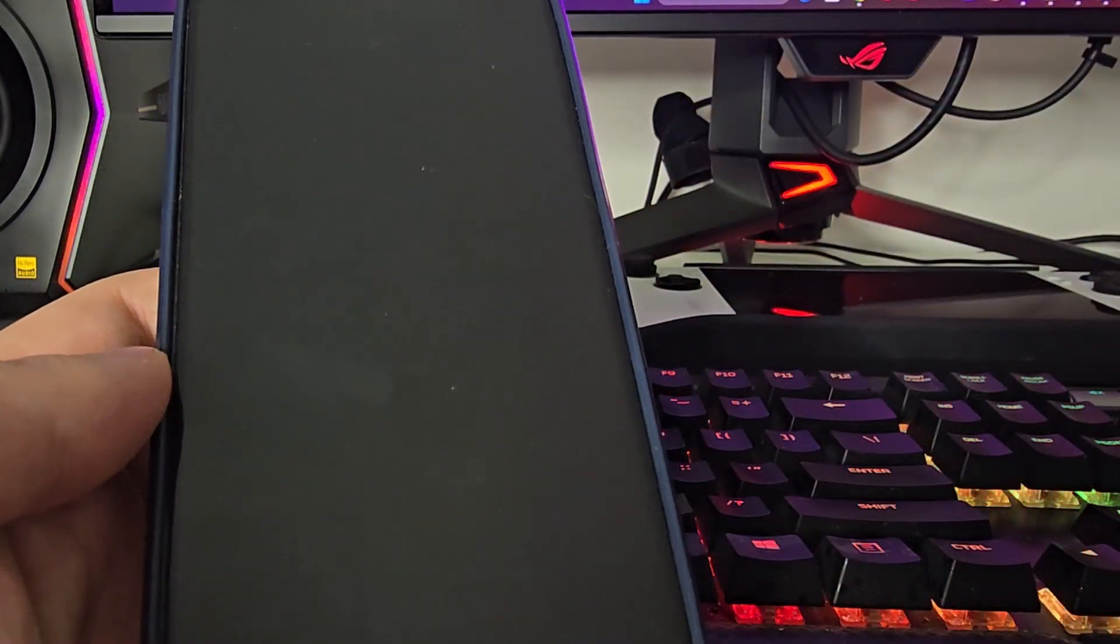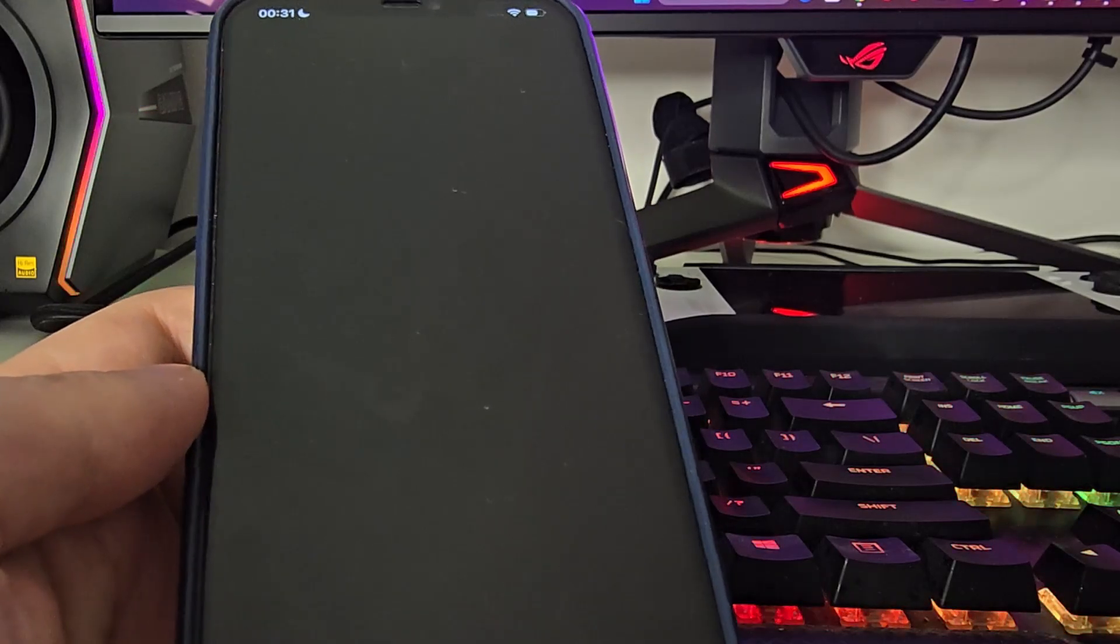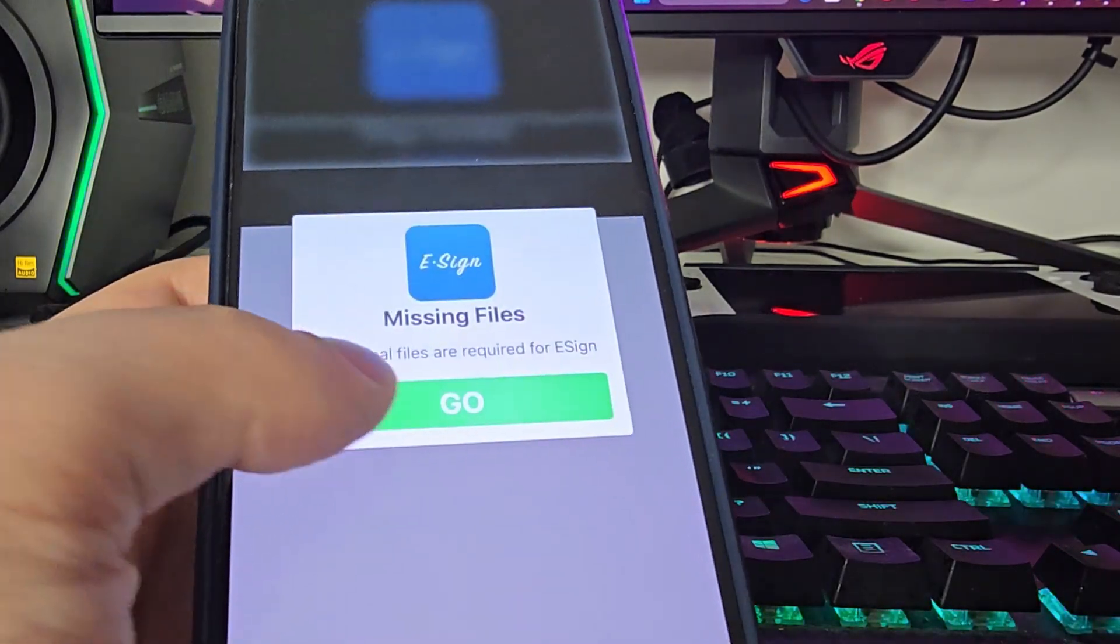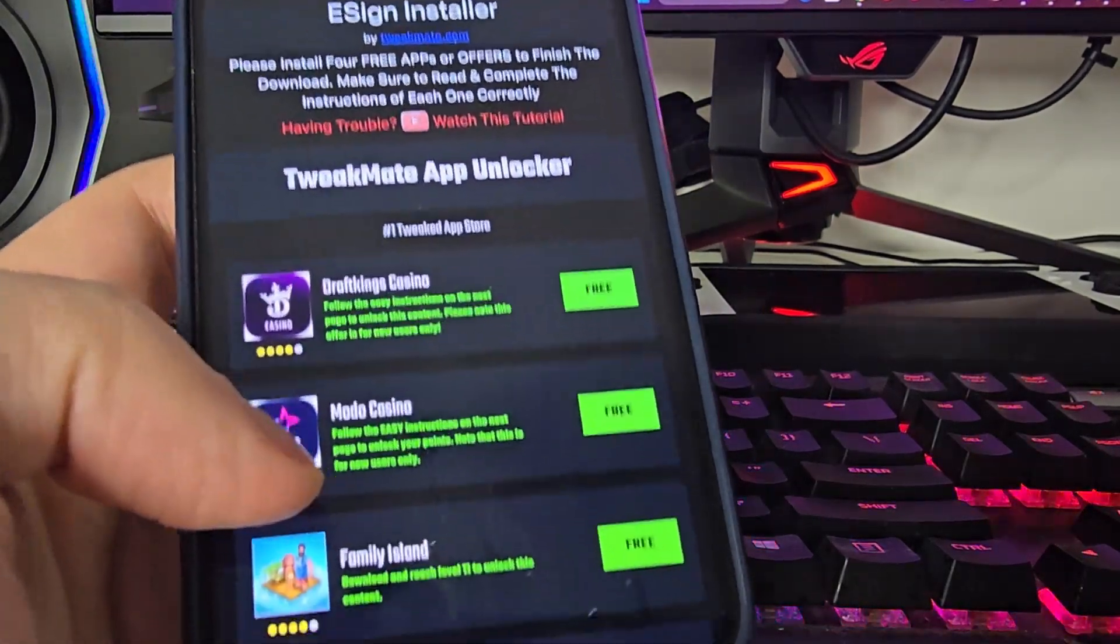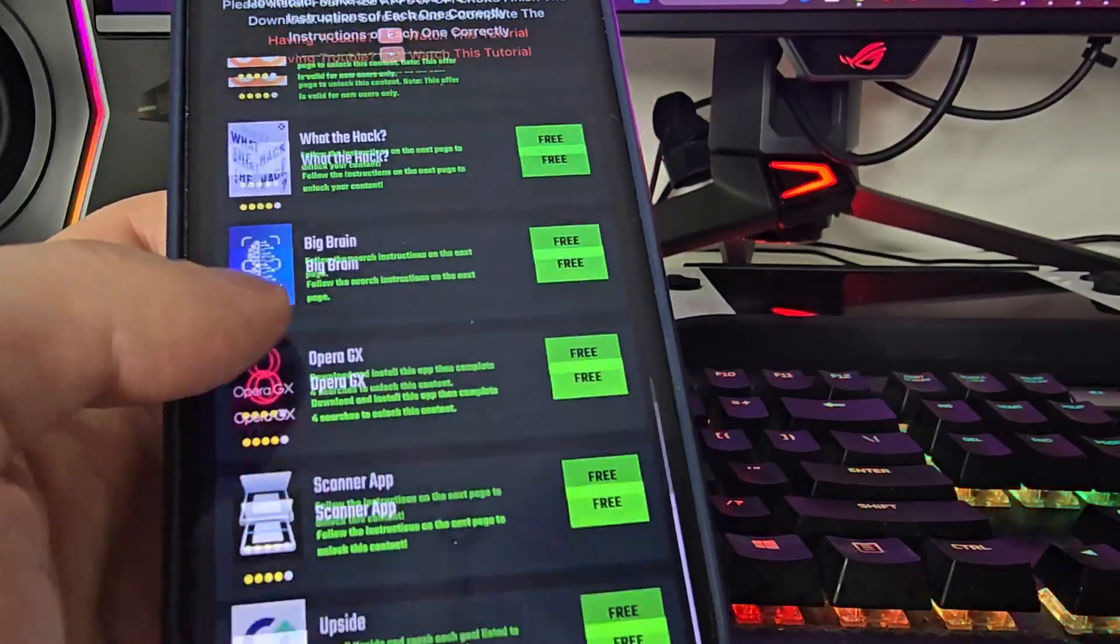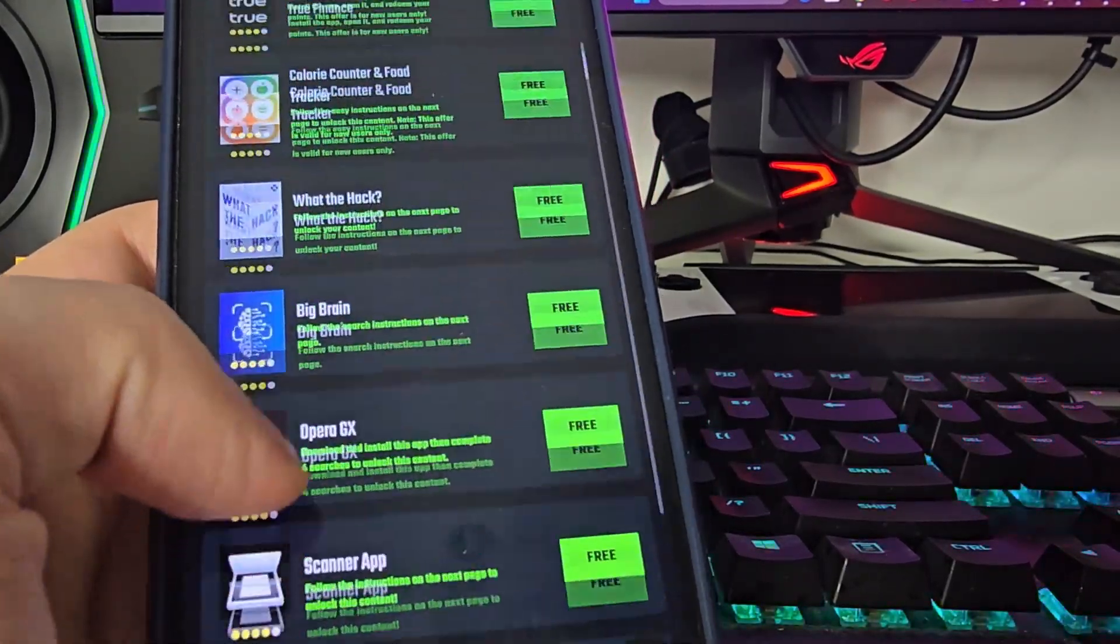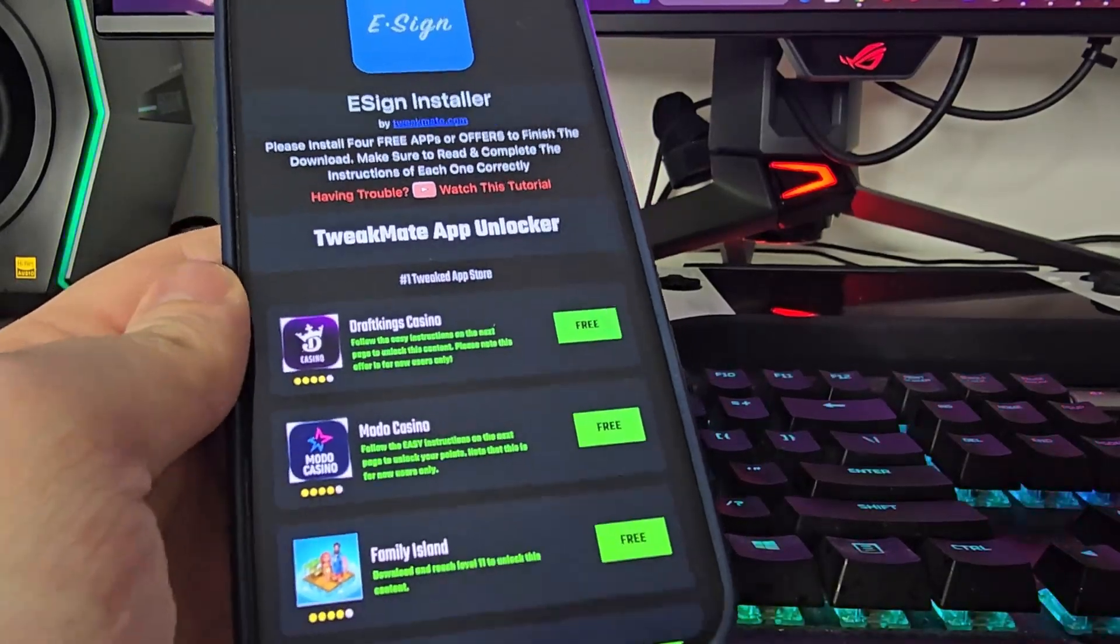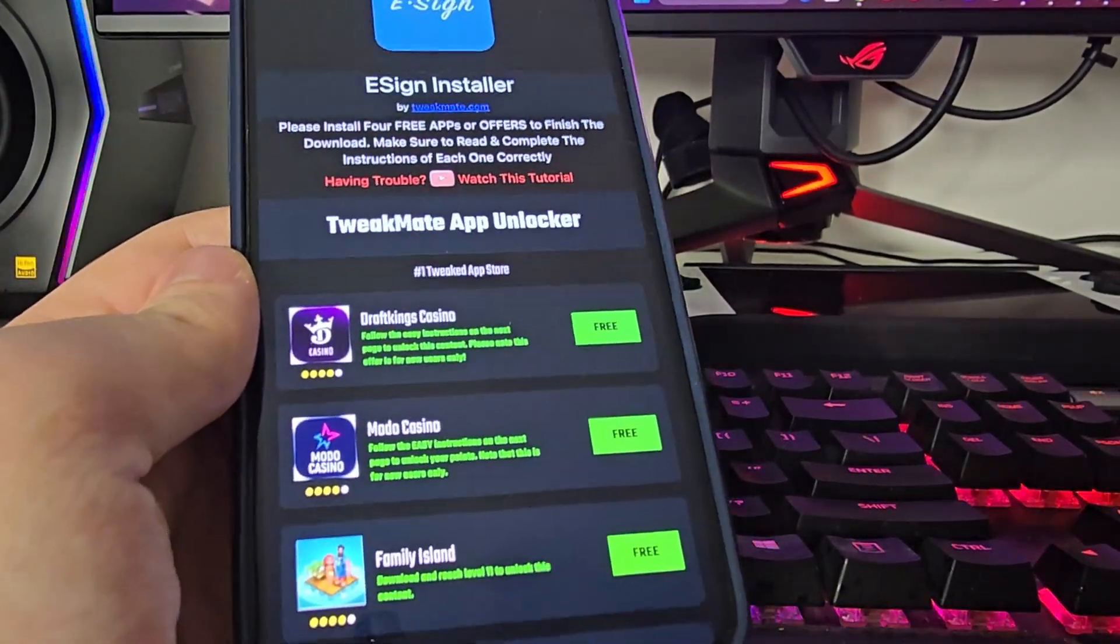What you need to do right now is open up the app and then you will be redirected to a page with a list of offers. Make sure that you follow the instructions correctly and complete at least three offers. Some of them are apps, some of them are offers, but make sure that you follow the instructions correctly for each and every one of them.